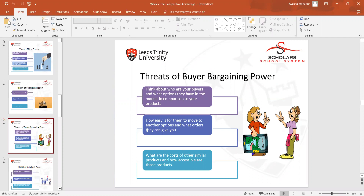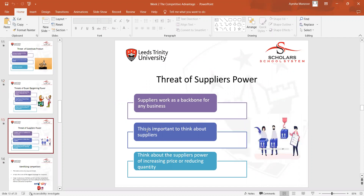After that, we studied the threat of supplier power. Suppliers work as a big backbone for any business, and it is important to think about suppliers and their power of increasing price or reducing quantity. This concluded the discussion of the Porter's Five Forces model.